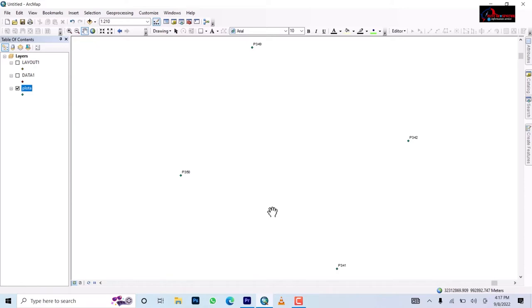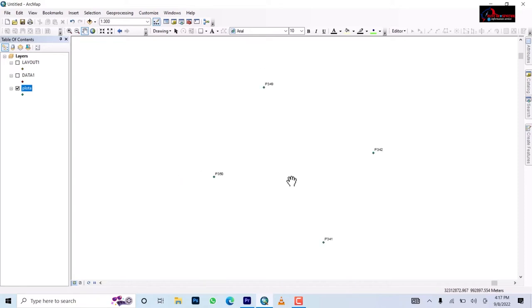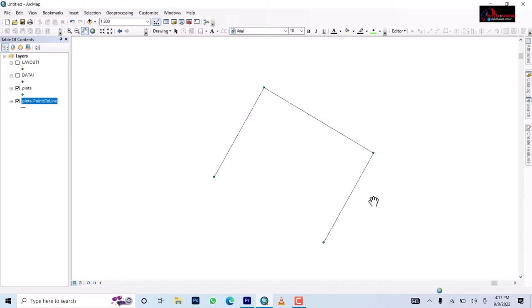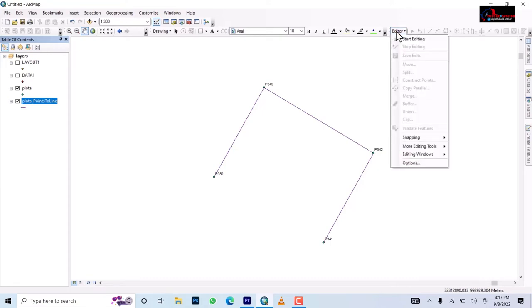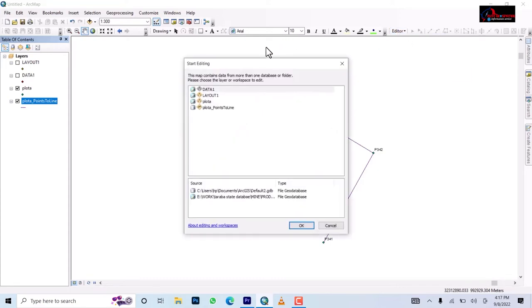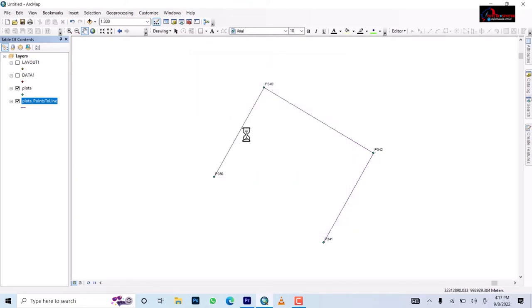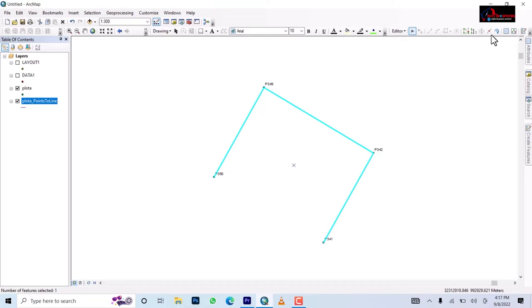It's processing. Okay point to line has been converted. Now this is what we're going to do next. You come to your editor, start editing, then click on the point to line, that's the new one just created.